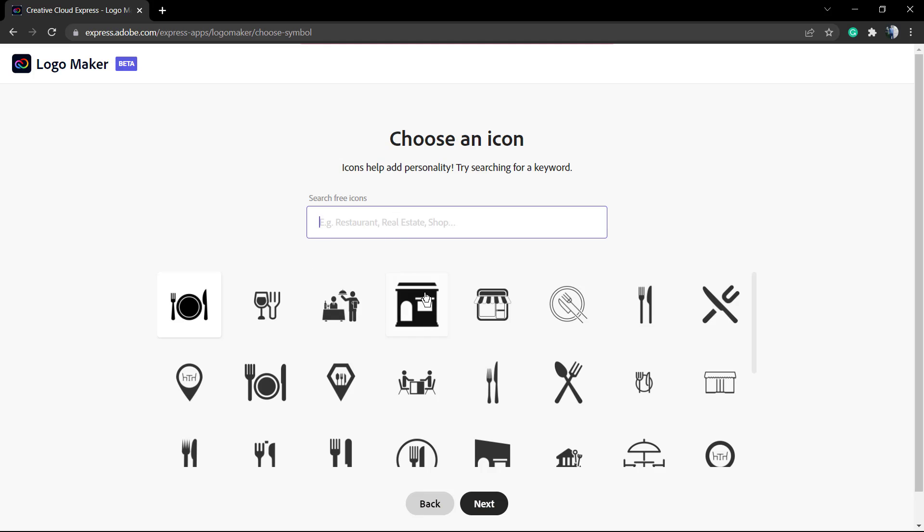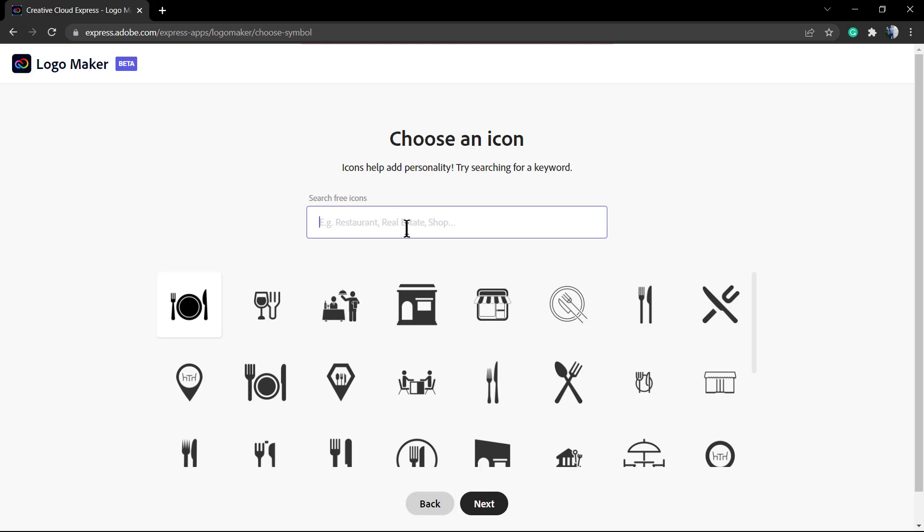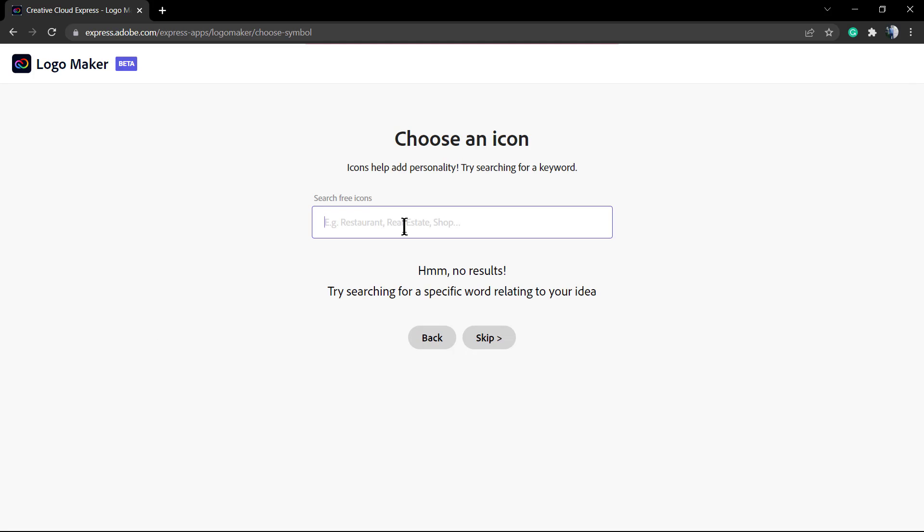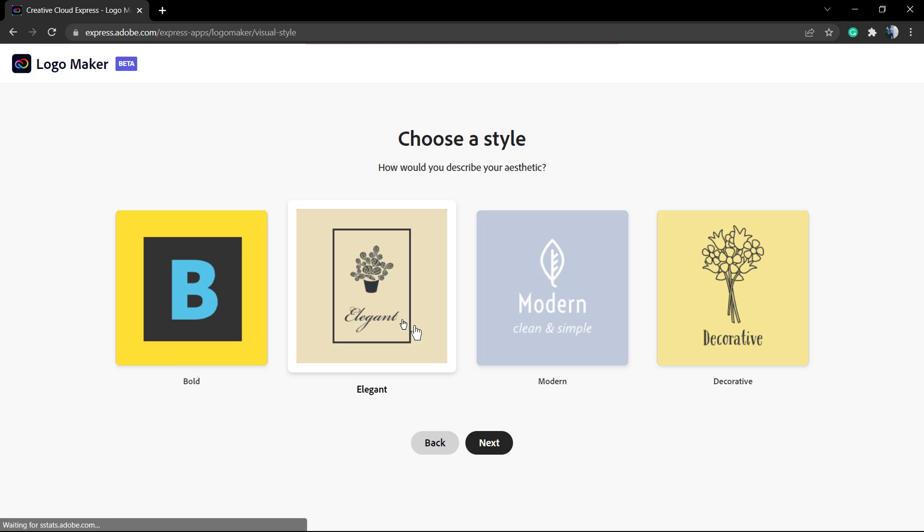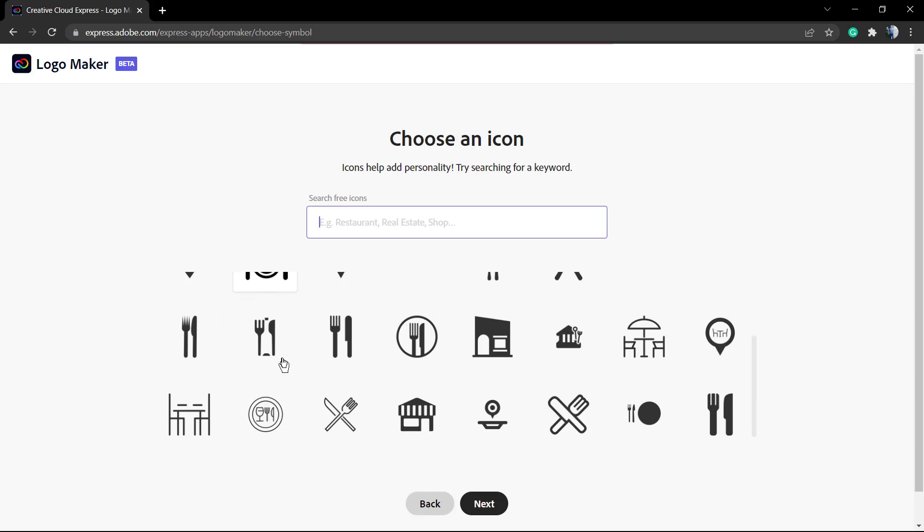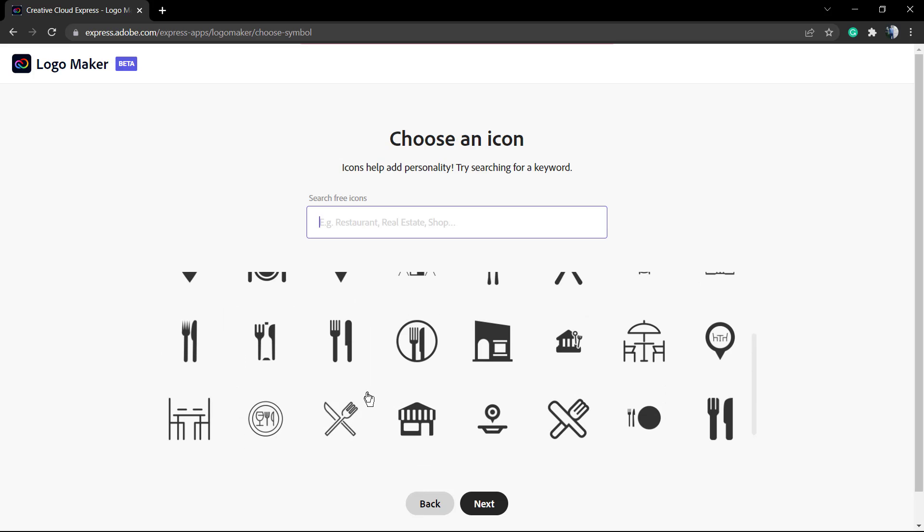Now, by default, the tool will show you some icons related to your business niche. But you can search for more icons - the tool will only show you icons related to your business. I'm gonna pick one from the recommendation list, but you can type any keyword you'd like. Choose an icon that represents your business.